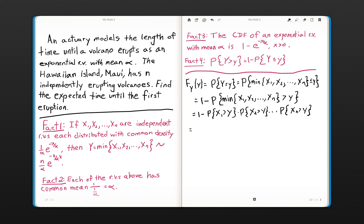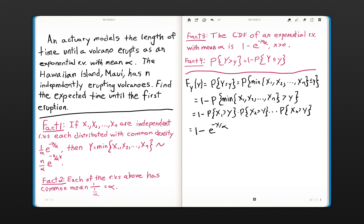Here we use Fact 4: the probability that a random variable is strictly greater than some fixed value y equals 1 minus its CDF. The CDF is given above as 1 minus e to the negative x over alpha, so each survival probability simplifies to e to the negative x over alpha. Keeping the outer 1 minus and applying algebra, the CDF of Y equals 1 minus e to the negative N over alpha times x.